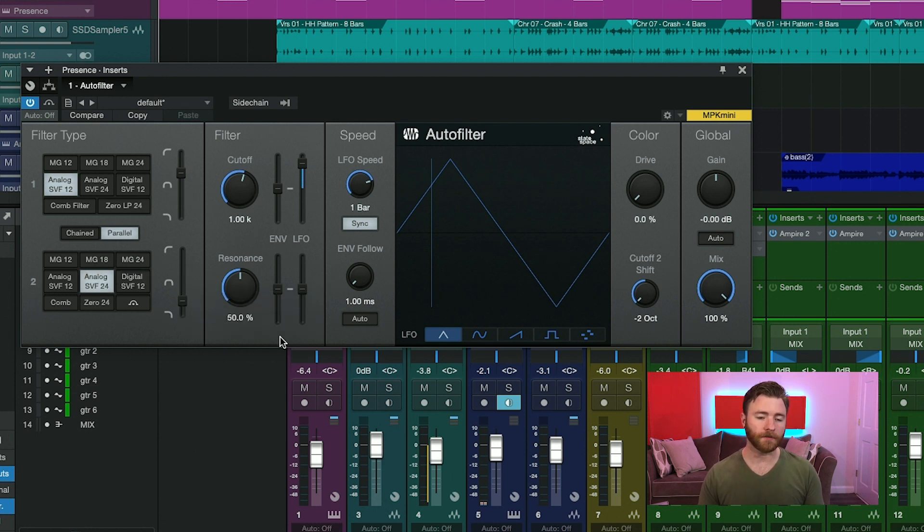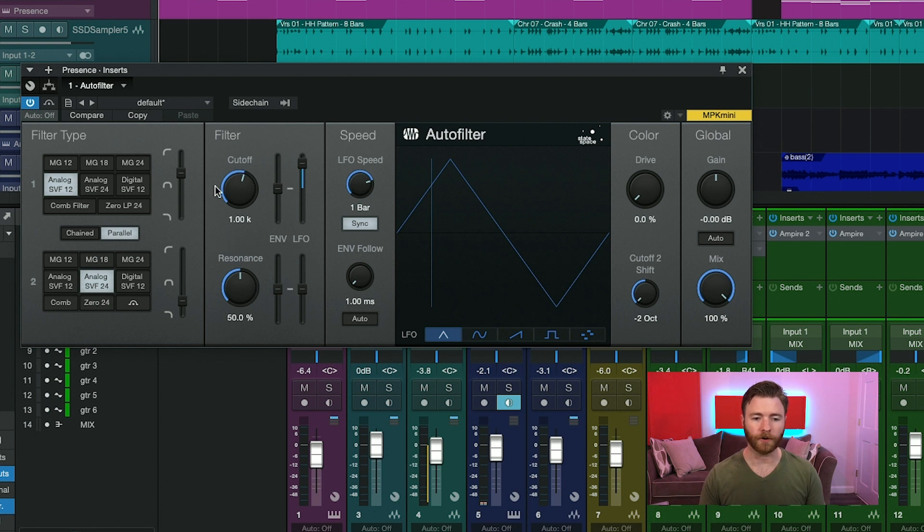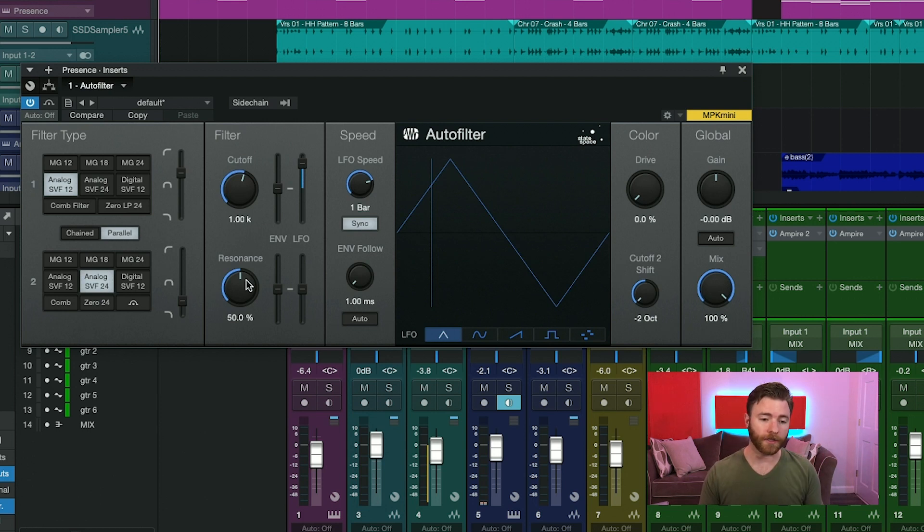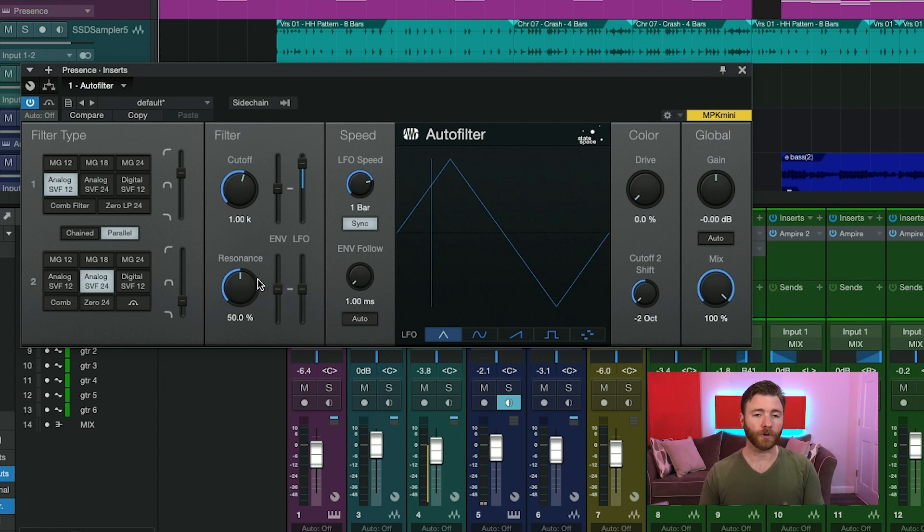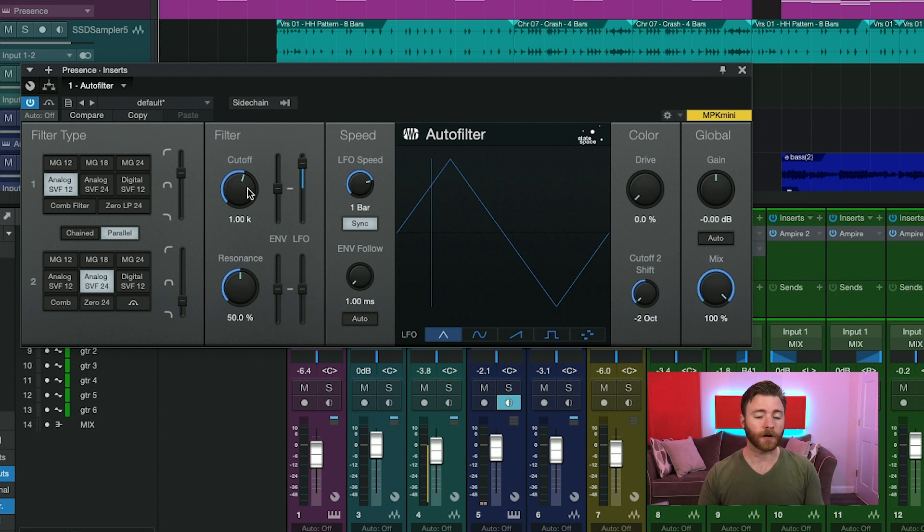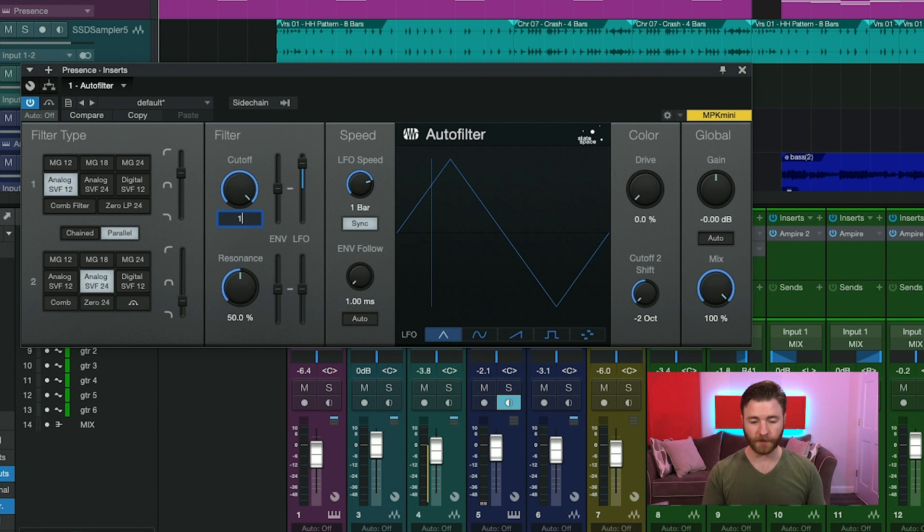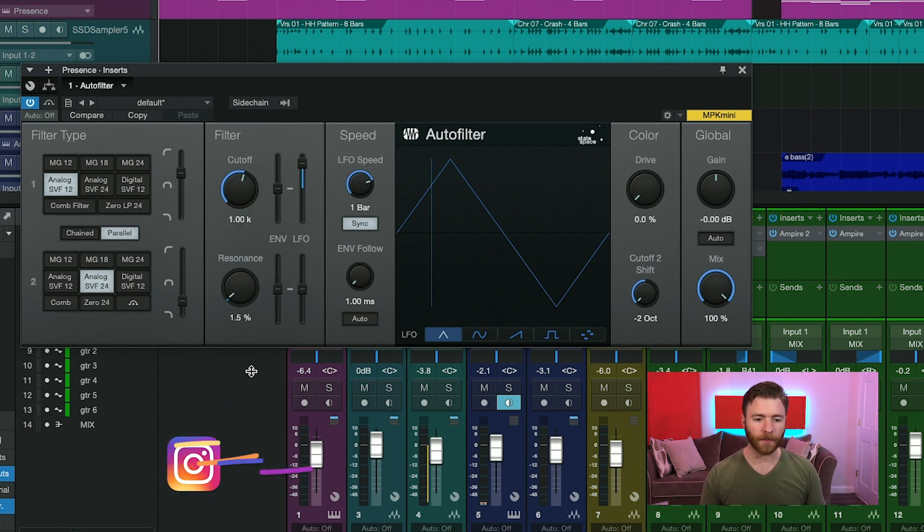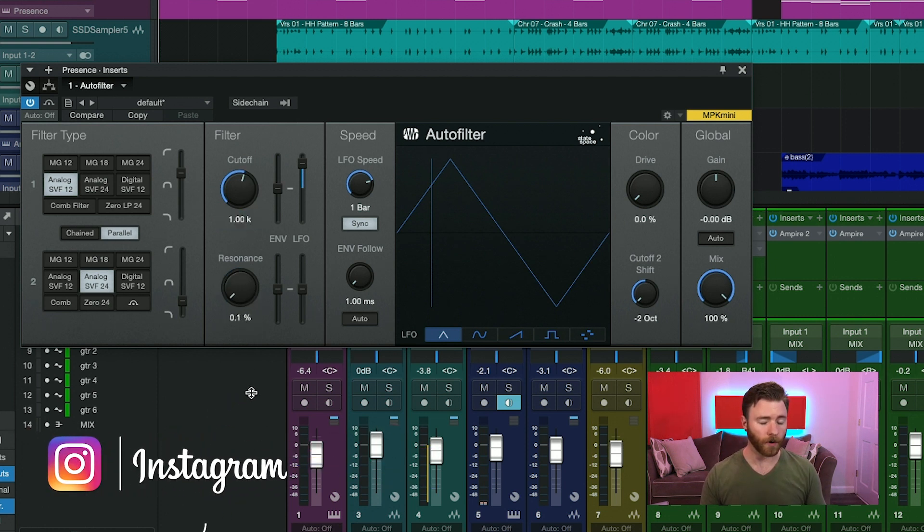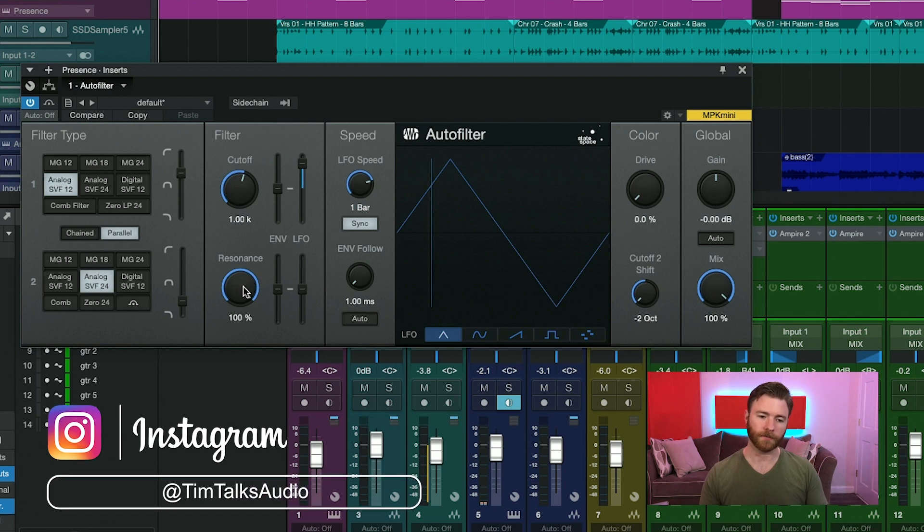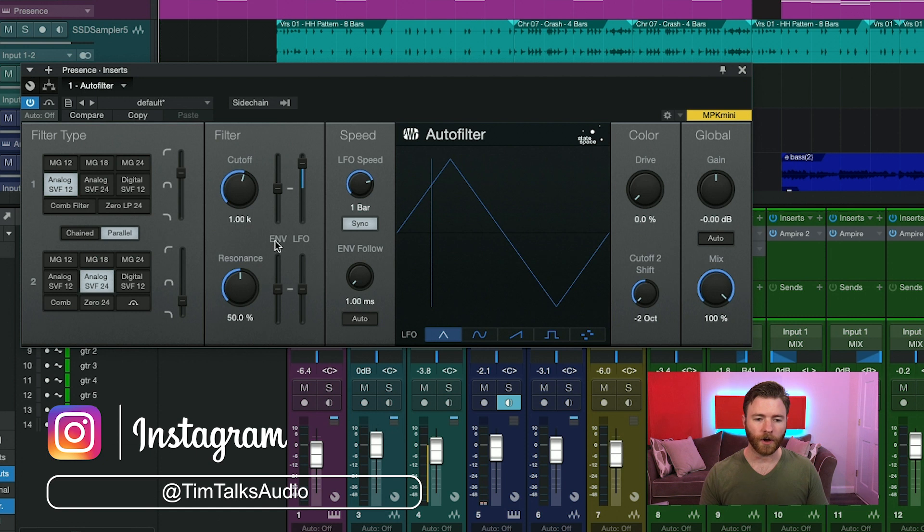Up next in the filter section, you have your cutoff control here. This is the cutoff frequency for both filters one and two. Underneath that is the resonance control. And again, this is the control for both of the filters. The cutoff control goes all the way down to 30 hertz and all the way up to 16k. And of course, you can just punch in whatever you want. And the resonance goes from 0.1% all the way up to 100%.